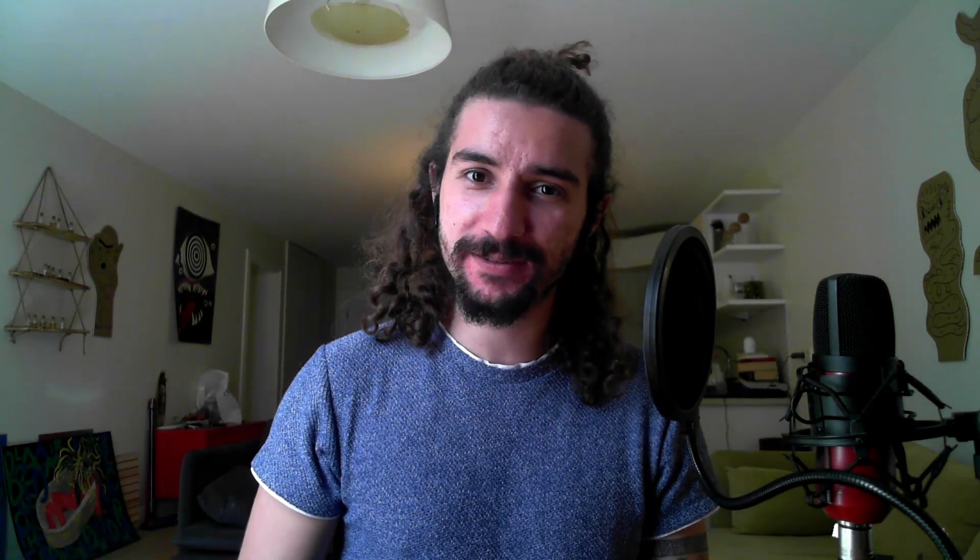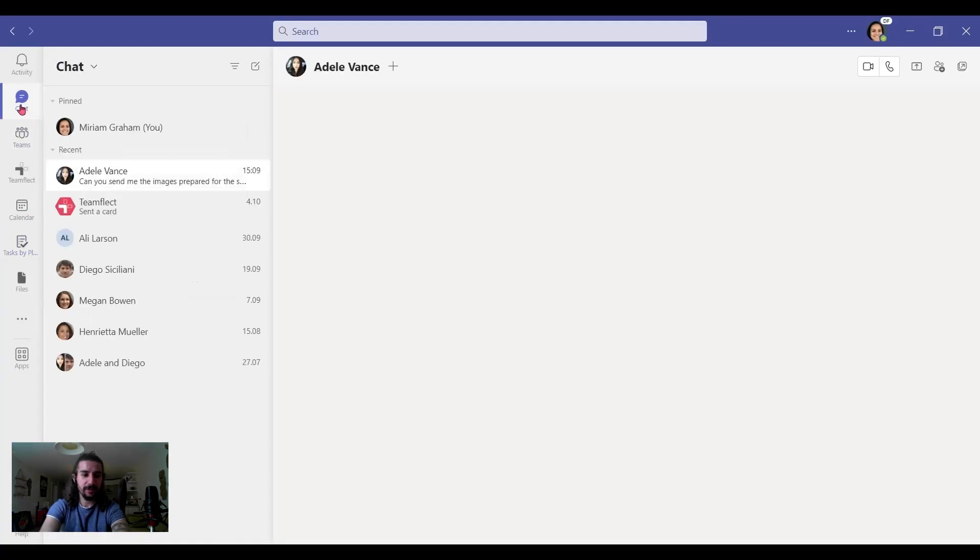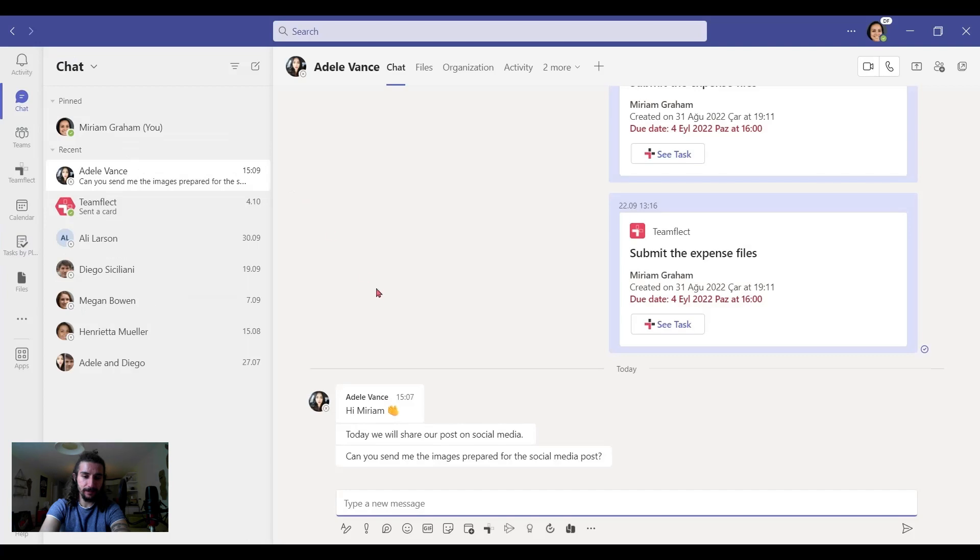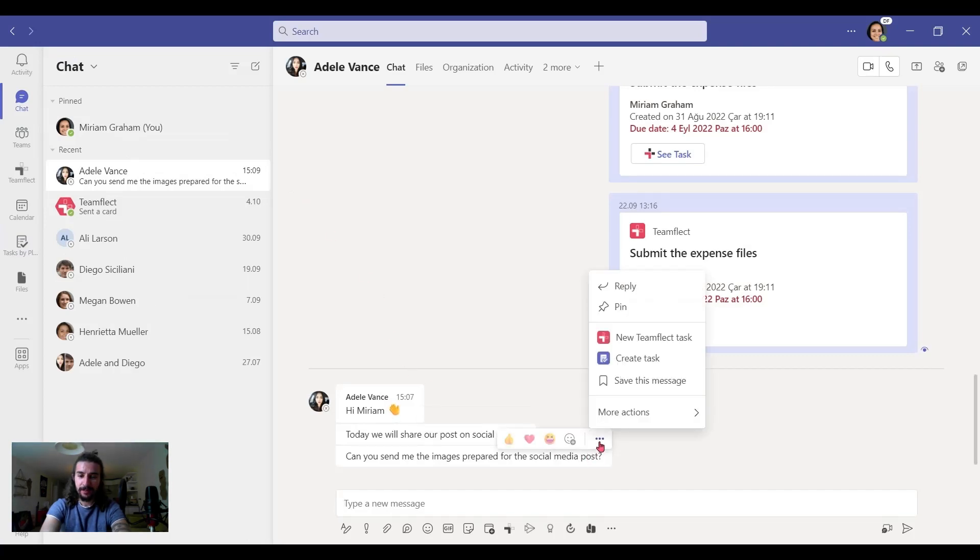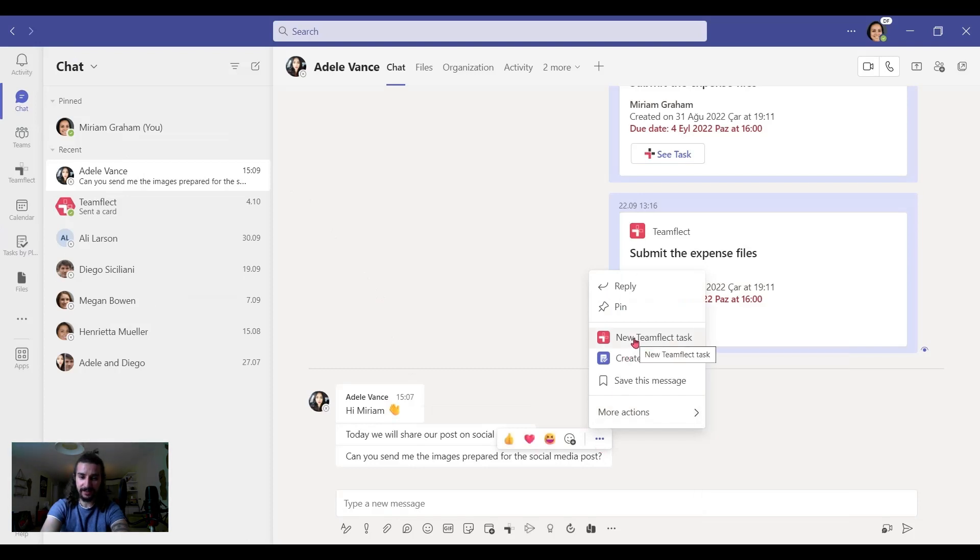Tasks by planner and to do, it's fine. It's okay. But I'm going to show you just how you can take your task setting game to the next level using a little something called TeamFlect. So to assign tasks over chat using TeamFlect, we should go to chat again. And now that we're in chat, the same message from Adele. And let's click on the same button. But this time, let's click on new TeamFlect task.